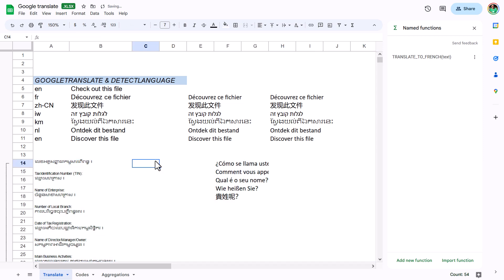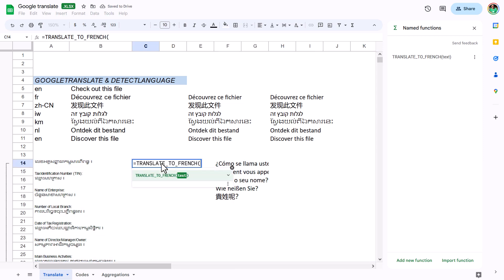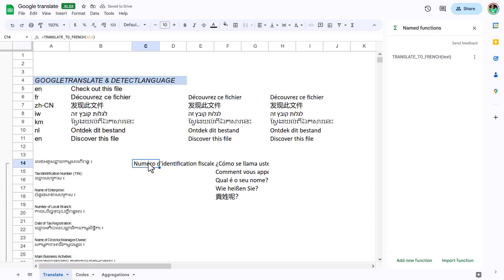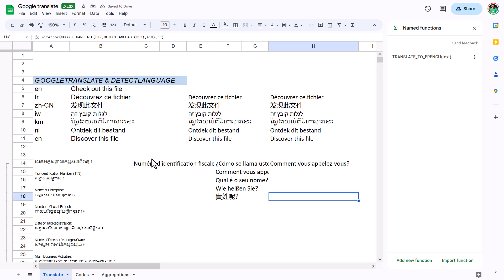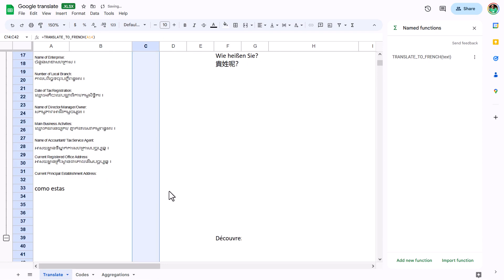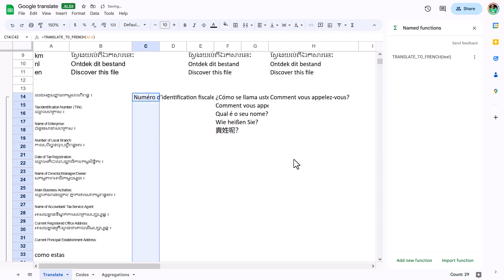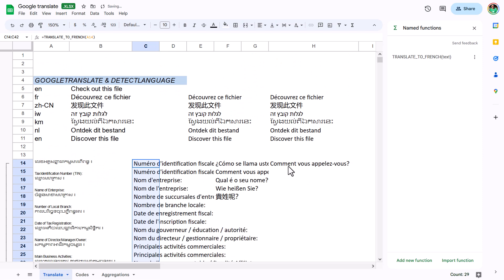Here I have some other text. I can use equals TRANSLATE_TO_FRENCH, Tab, select this cell, and copy it here and here. I can drag them down, and even with blanks, it works without any problems.